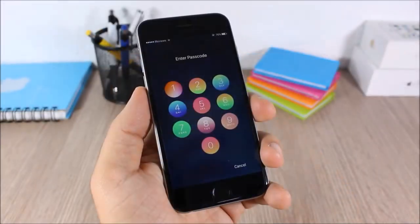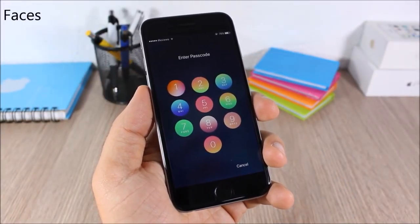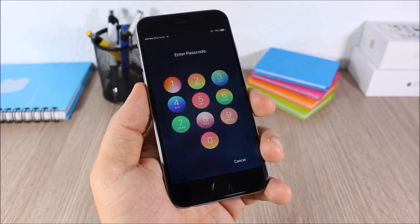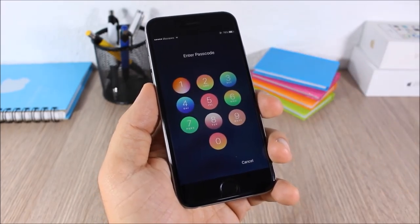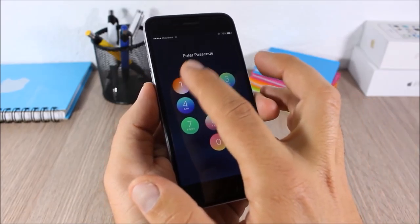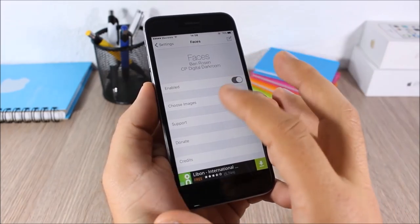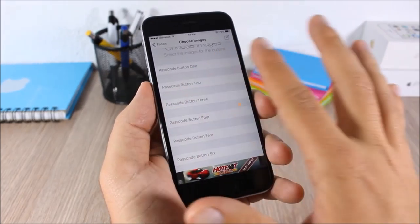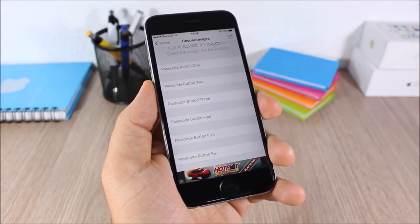Faces: this tweak allows you to customize the lock screen by adding different images as the background of the passcode buttons. You can add a different image for each passcode button. To do that, go to Settings > Faces, enable it, then go to Choose Images, select a button, and choose the background for it.